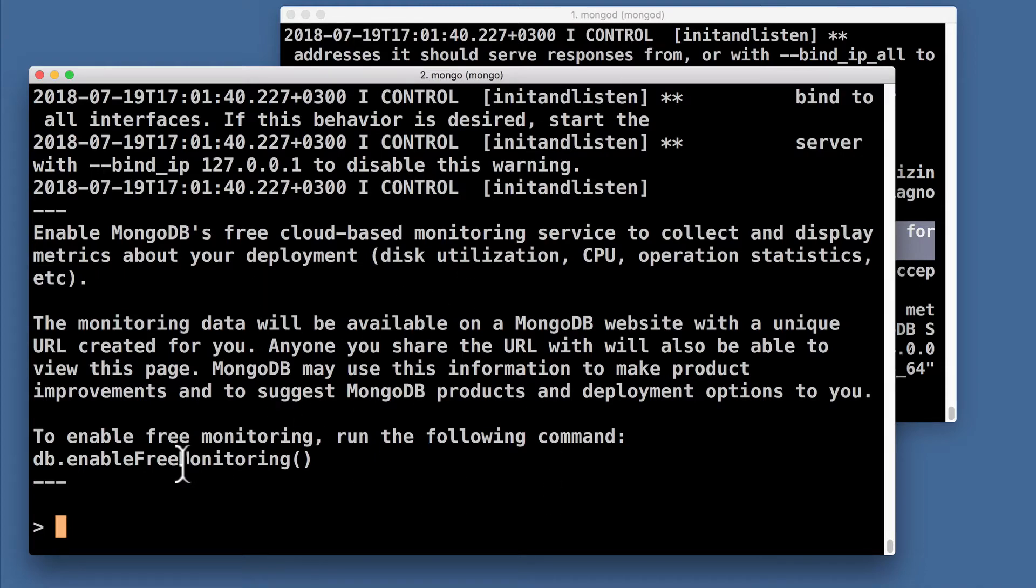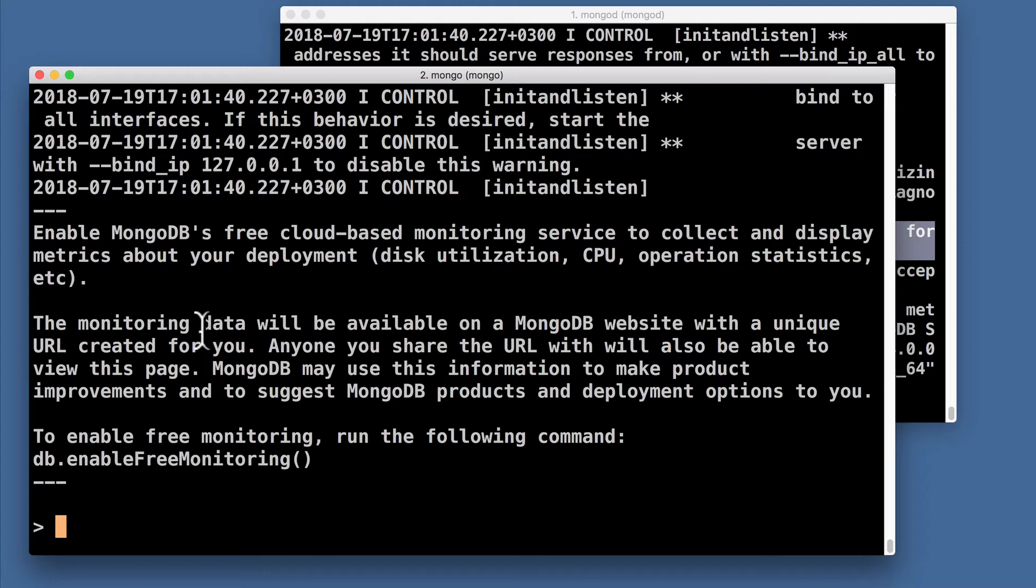No username and password was asked, because MongoDB server is installed on the same computer where this MongoDB shell is located.